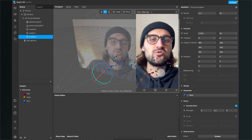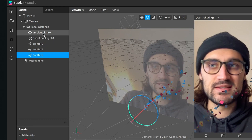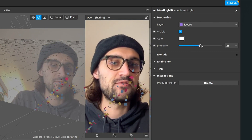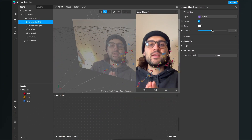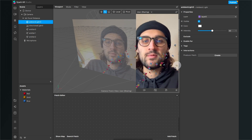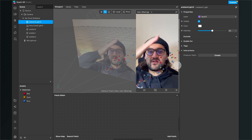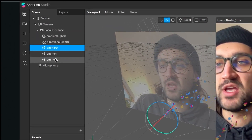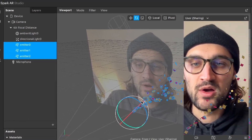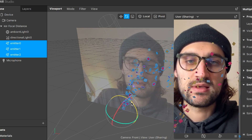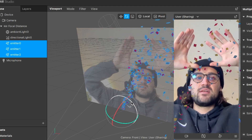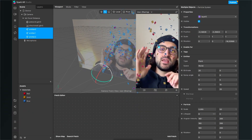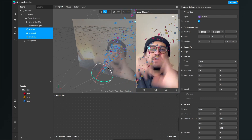At the moment the particles are pretty dark because we need to change our light settings. Go to your scene, select the ambient light, go to the right-hand side and set the intensity to about 50 percent — now they are much brighter. Currently the emitters are firing diagonally, so select all three emitters and play around with the rotation to get them emitting more upwards. Now the particles are going up and beginning to fall back down, which looks pretty nice.